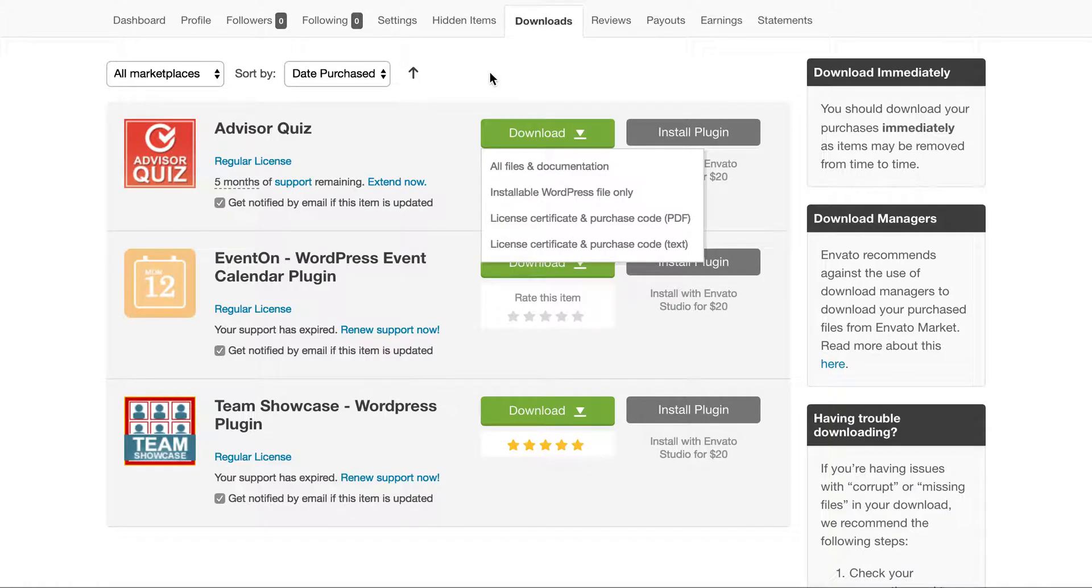Hi, in this video I'm going to show you how to install a plugin that you download from Envato Market or CodeCanyon.